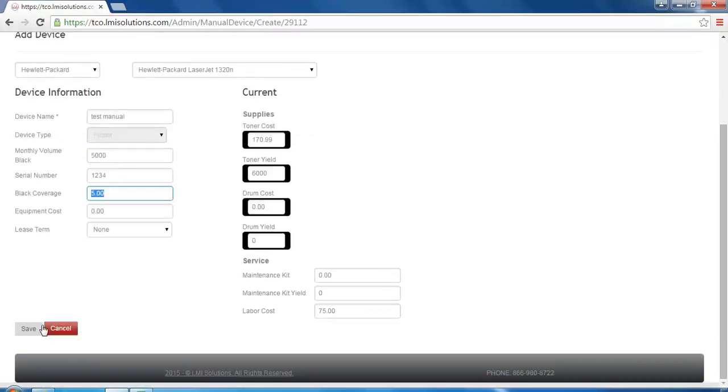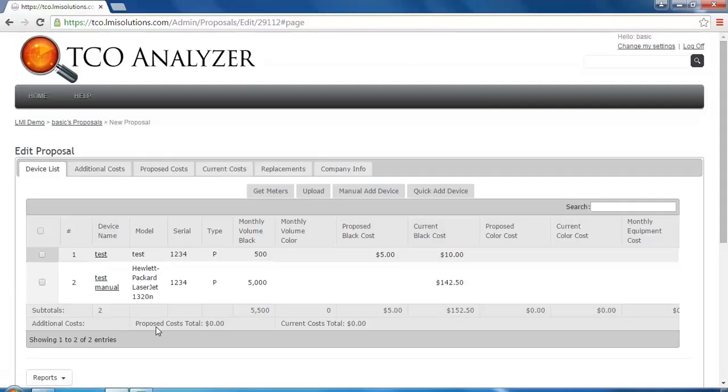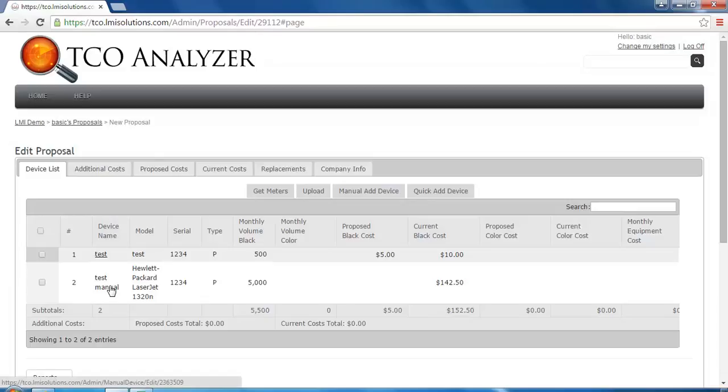Finally, we will hit save to add this device to the proposal list. Again, clicking the device name while on the proposal list will allow you to edit the device.